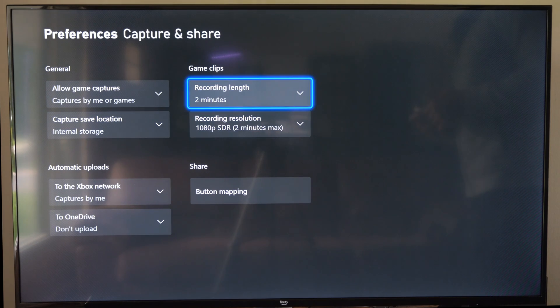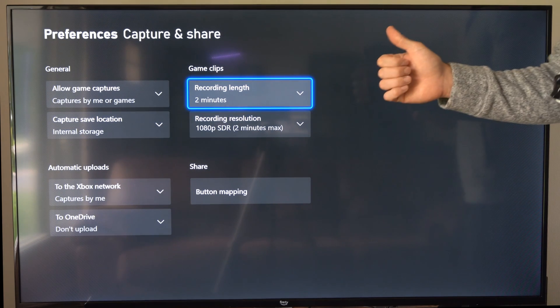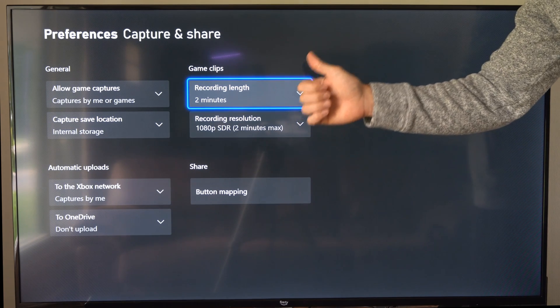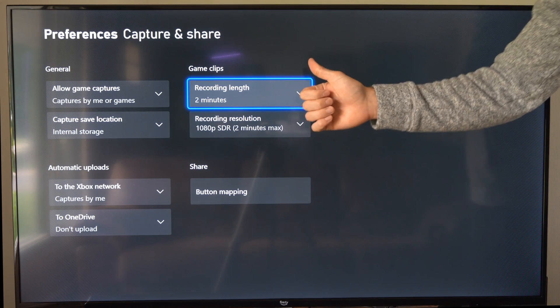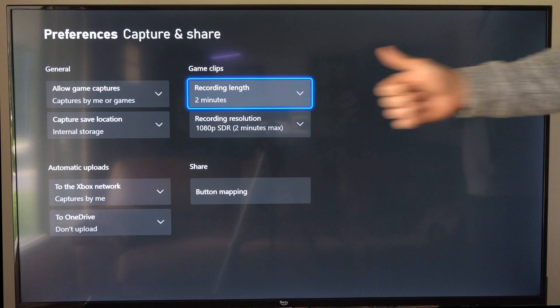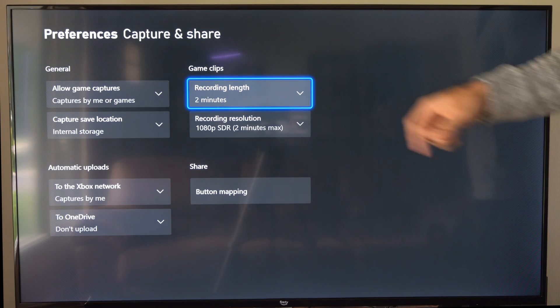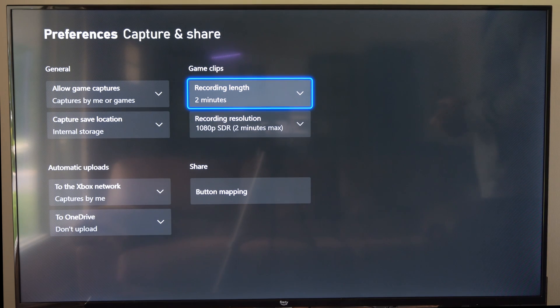But once we do this, we can get longer clips. Hopefully this video did indeed help you out. If it did, leave a big thumbs up and subscribe to my channel down below for more tech videos coming up next on YourSixTech.